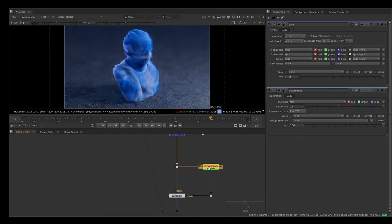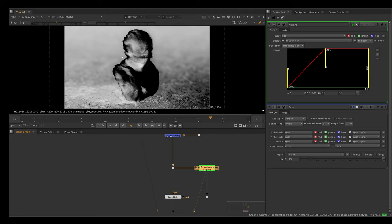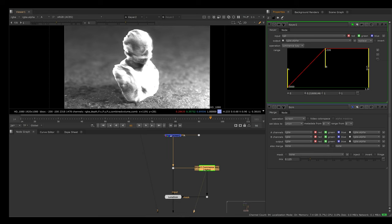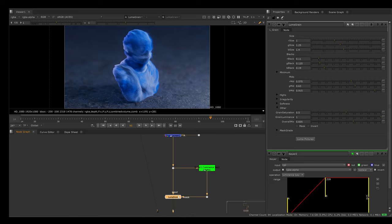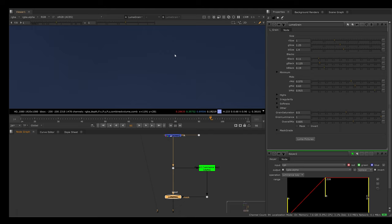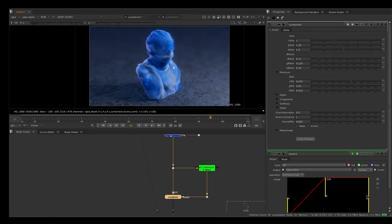The other thing I did, the final thing I believe, I have another luminance keyer here creating an alpha based on the brightness and then I invert it. We isolate the brightest areas and if I press invert then we have isolated only the darkest areas. I'm using that as a mask into this luma gray node here. This is generating these very fine film grain artifacts as you can see here, just to make this look a little bit less CG.